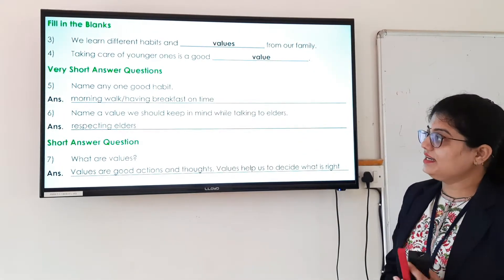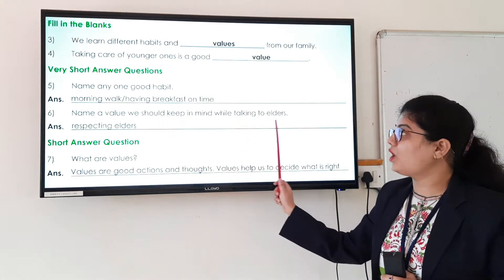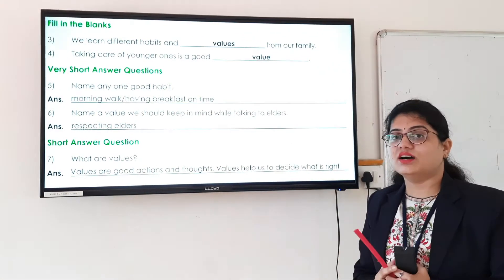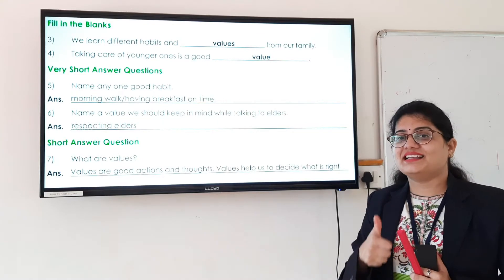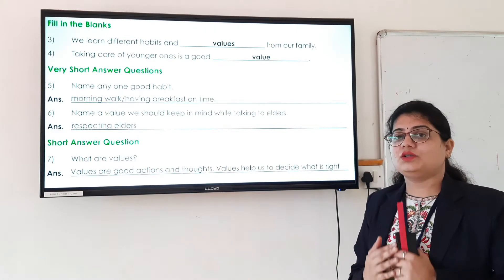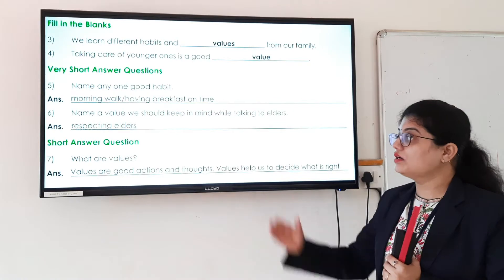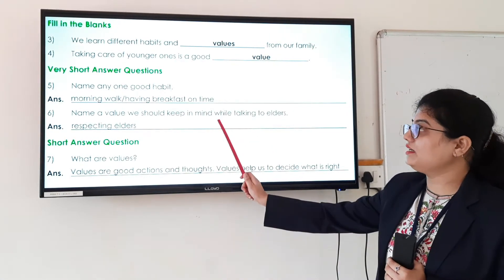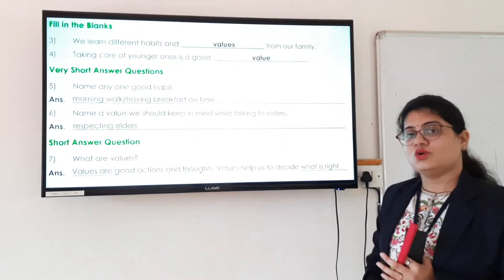The sixth question is: name a value we should keep in mind while talking to elders. While talking with elders, we have to respect them. We have to talk with them with respect. So the answer is: while talking with elders, we have to respect elders.